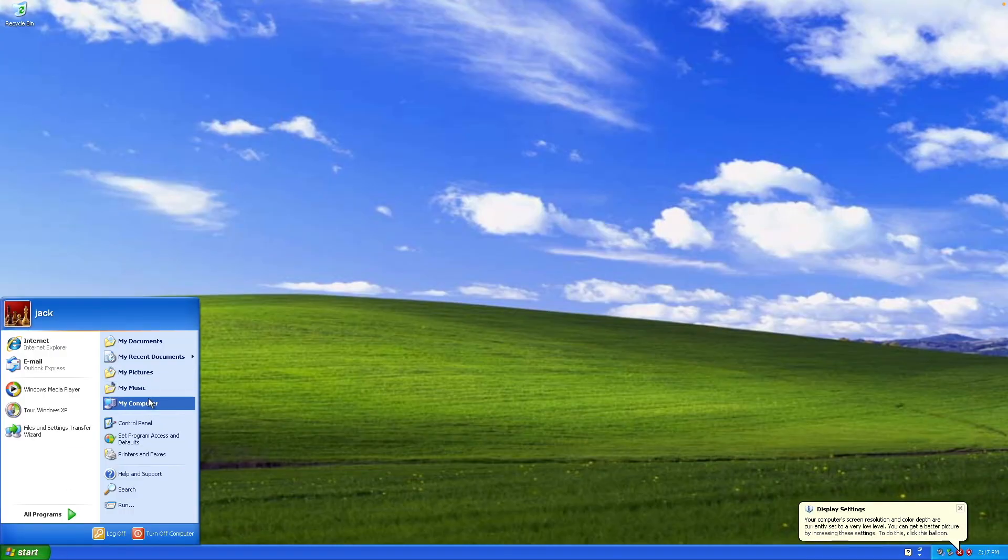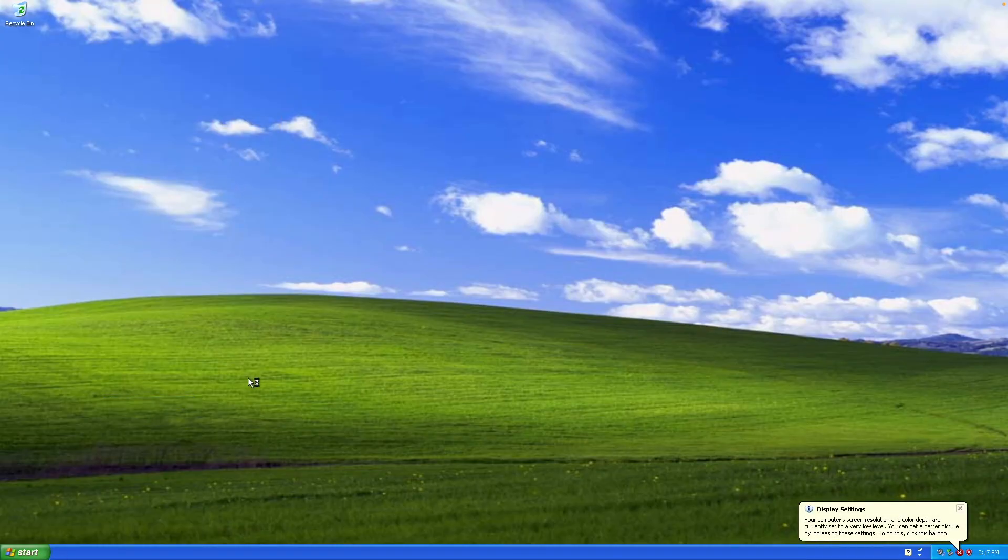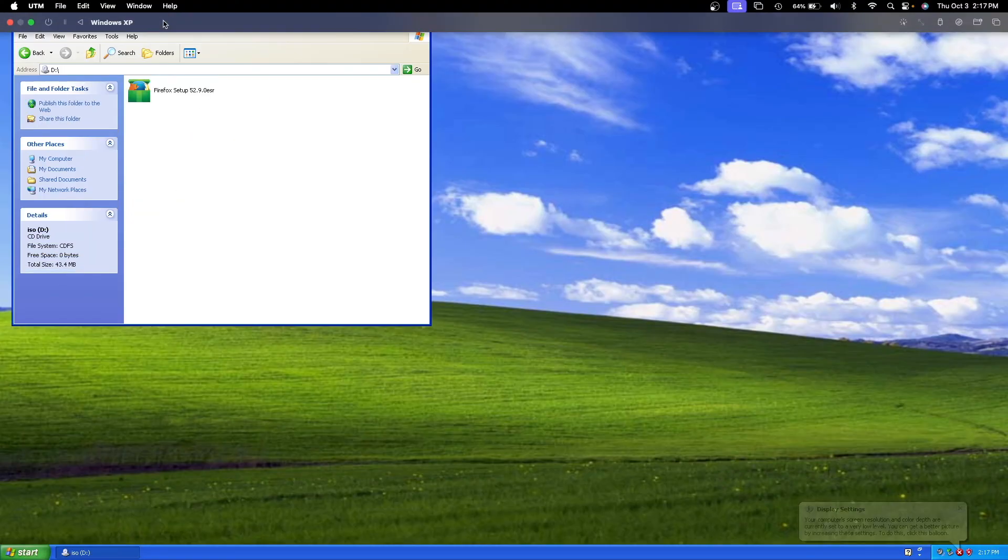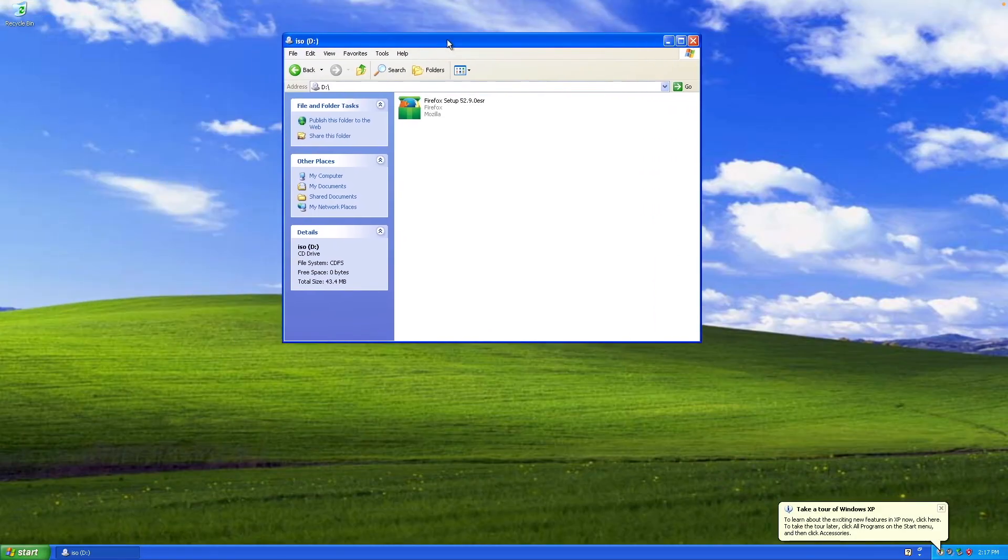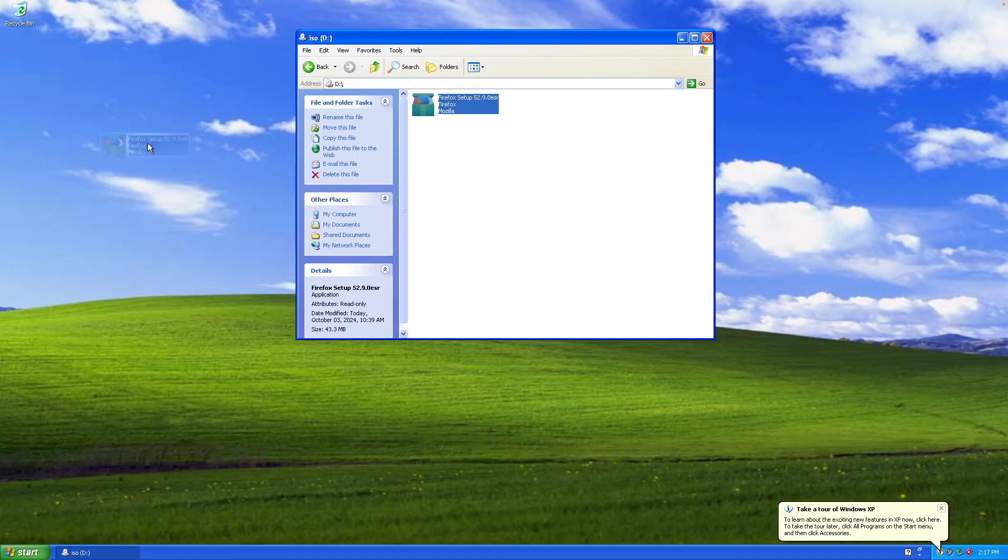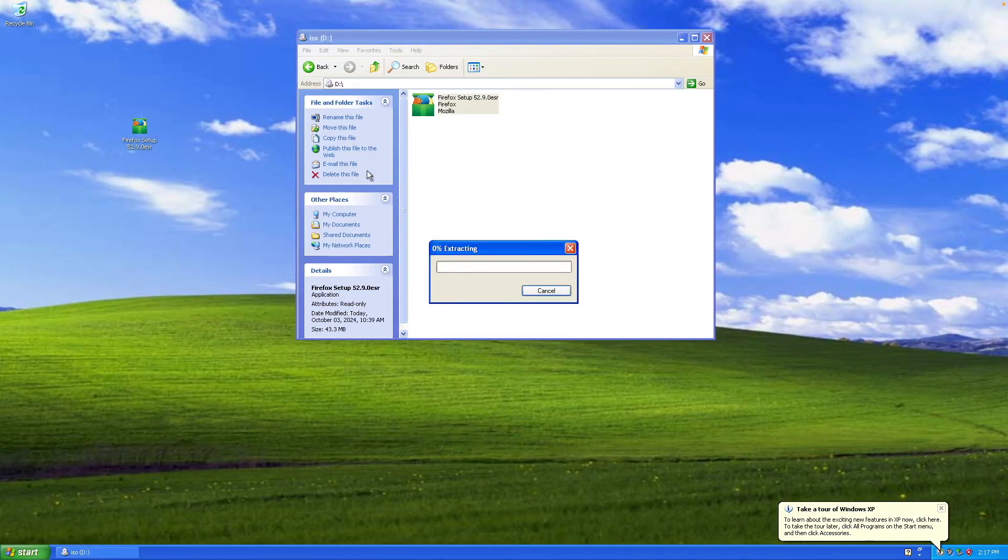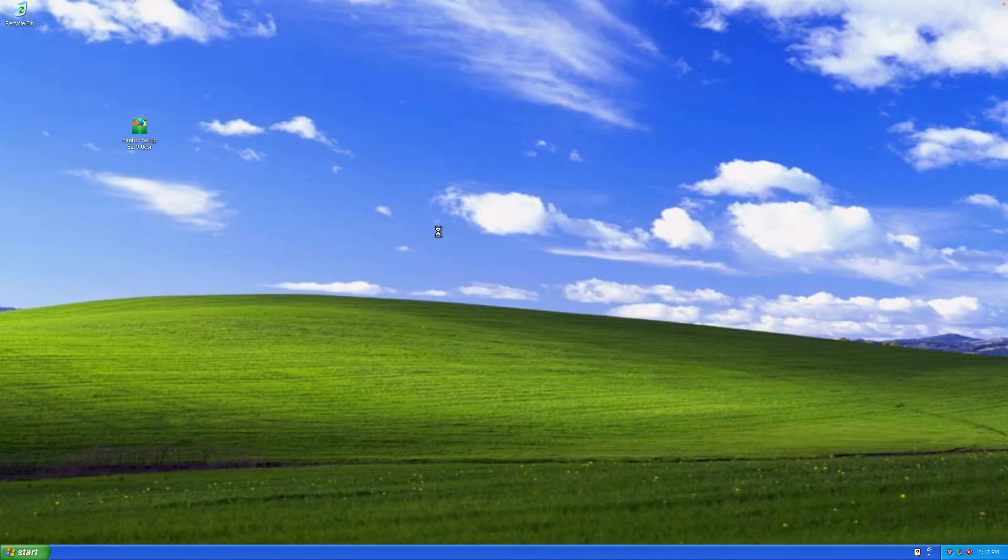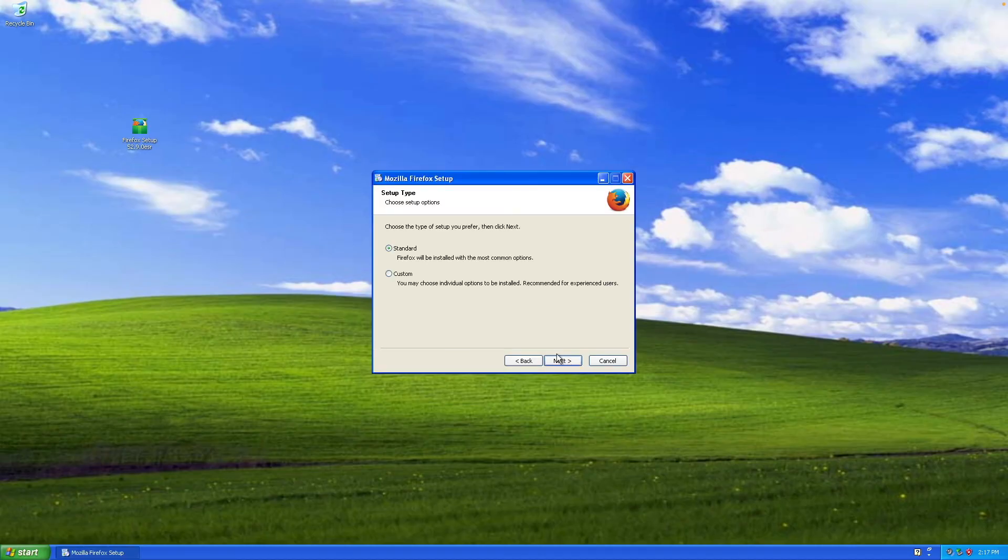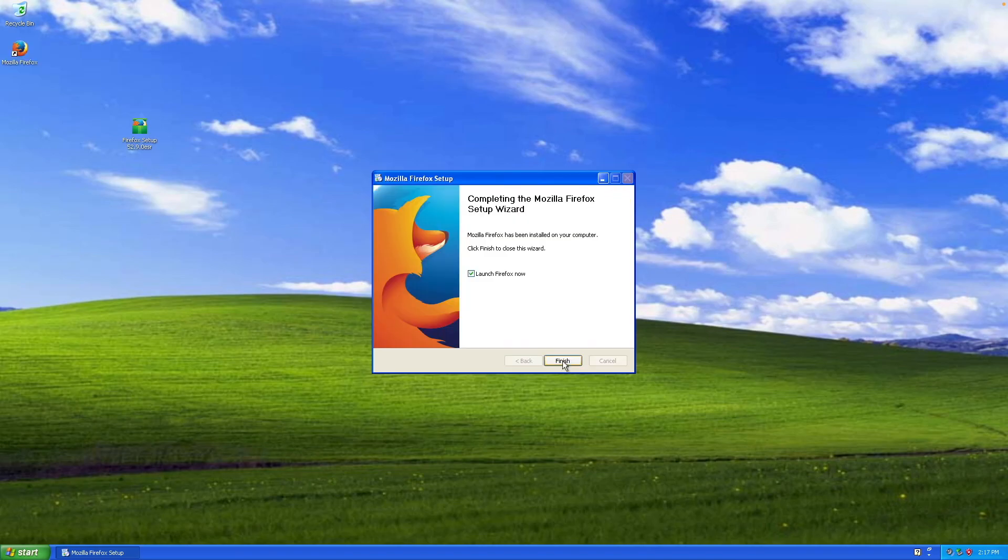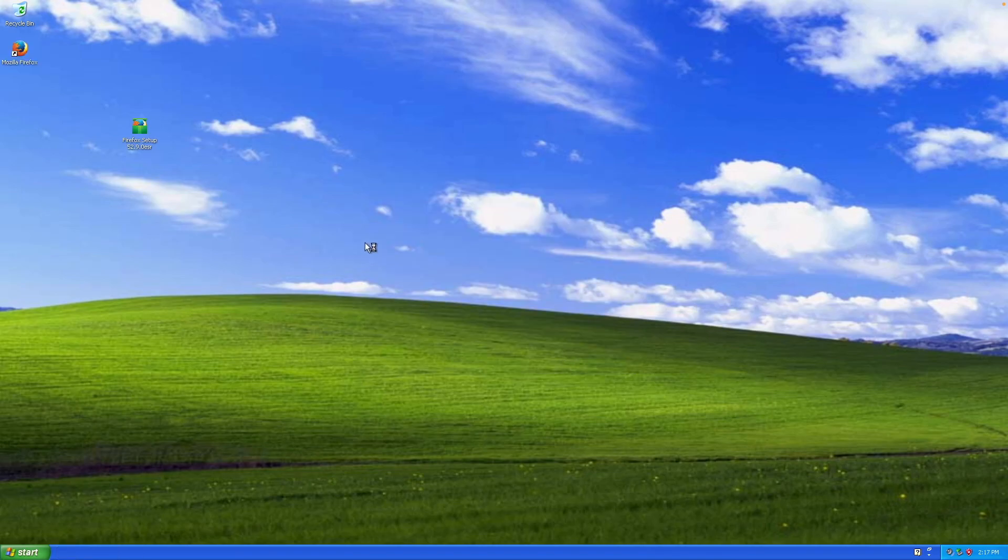Now go over to the start menu, my computer, and you'll see the ISO is in our removable drive here and there is the Firefox setup. Go ahead and drag and drop that to the desktop and run that. Click next, you can choose your setup type, install, and then go ahead and launch it now.